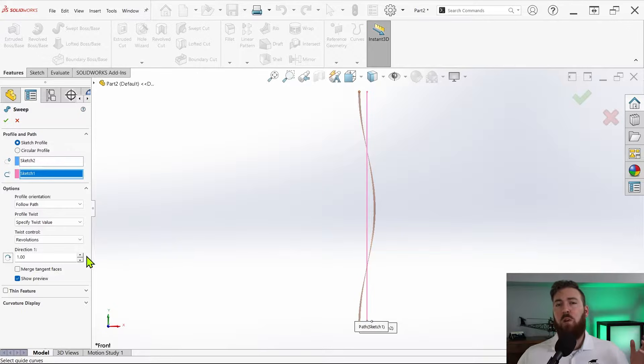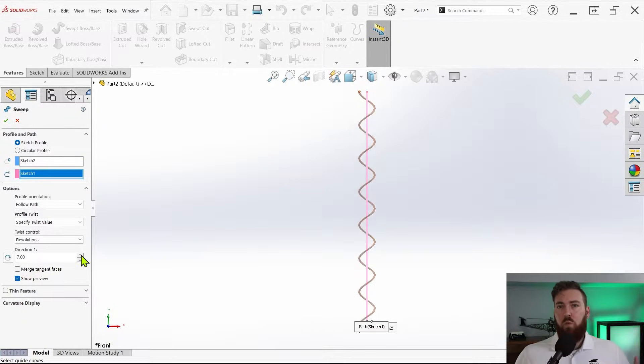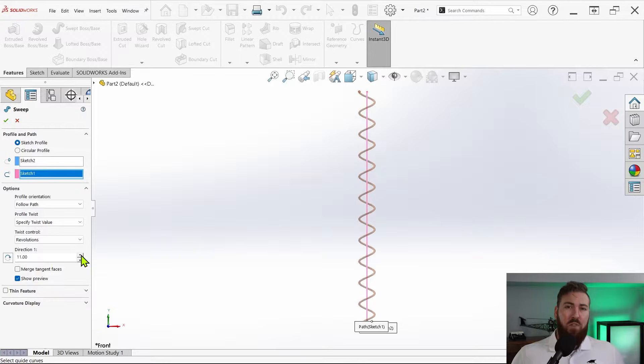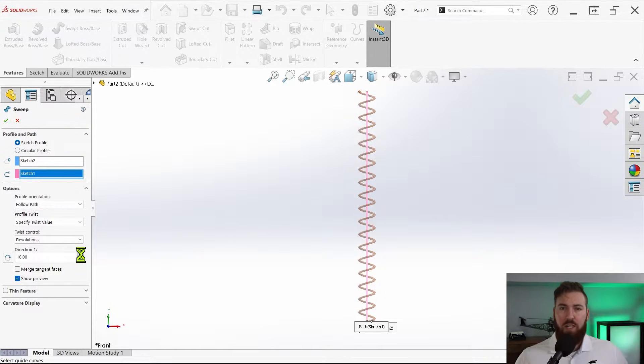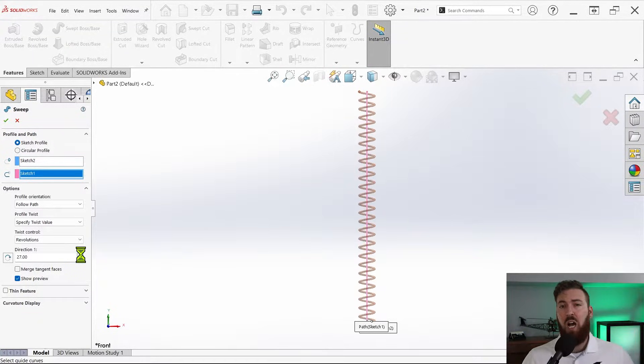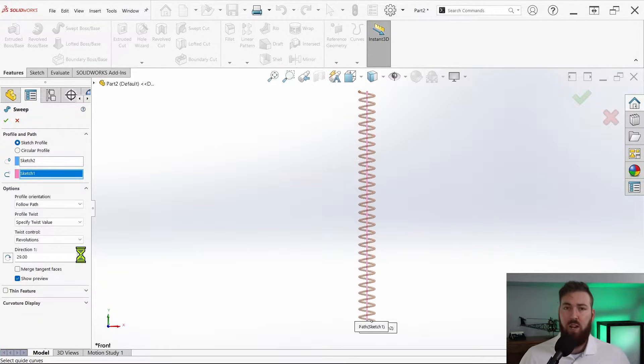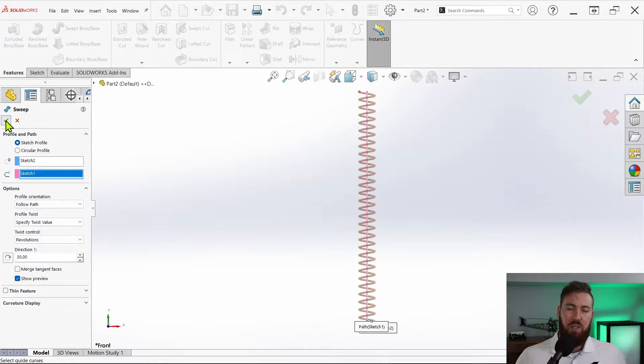Remember we're designing the spring in its unloaded state, so the coils will move closer together during compression and further apart during tension. Keep this in mind as you choose how many coils to create. I've gone with a value of 30 just for this example.